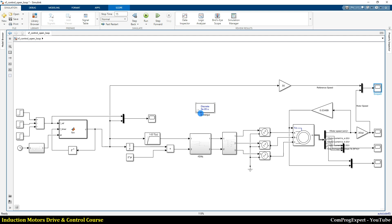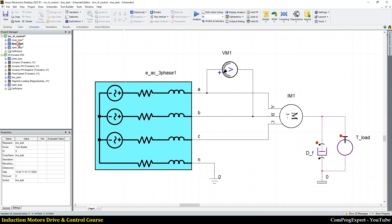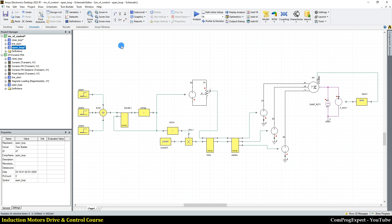Using MATLAB we can use a fine time step size with the lumped parameter model to run simulations and set the parameters of the PI controller. Here in this closed-loop VF control, using Simplorer we repeat the same simulations. This design is for the closed-loop VF control of the induction motor, and this one is for the open-loop control.